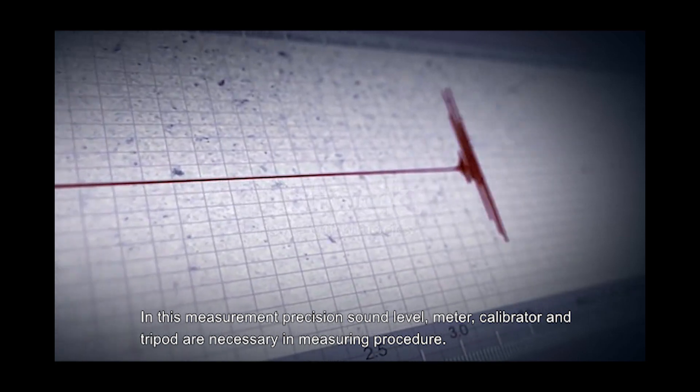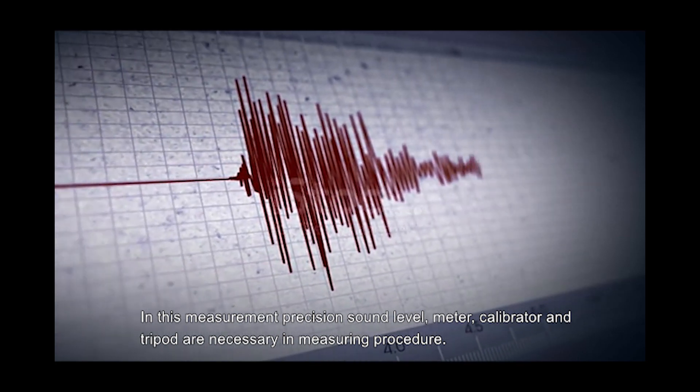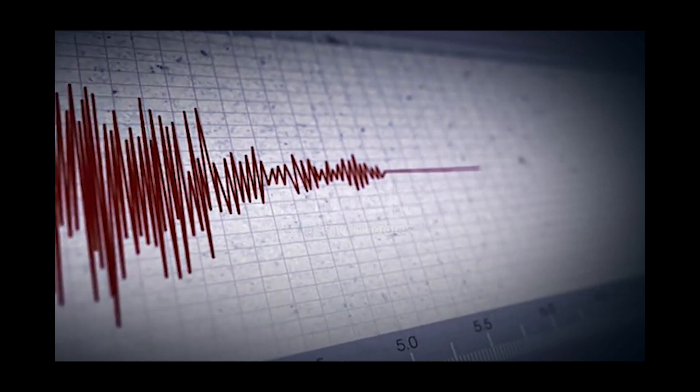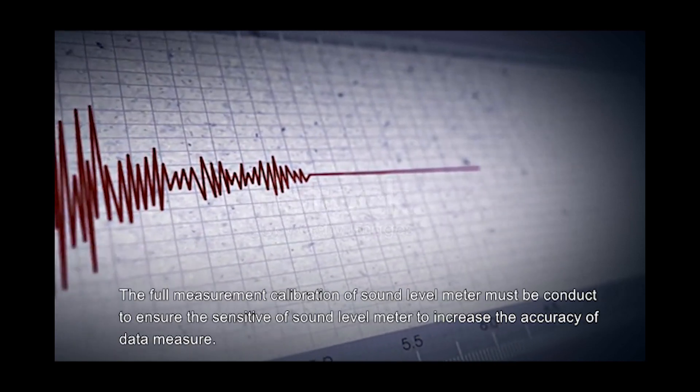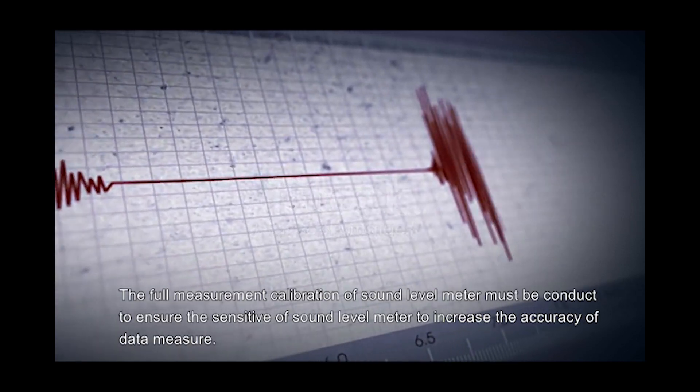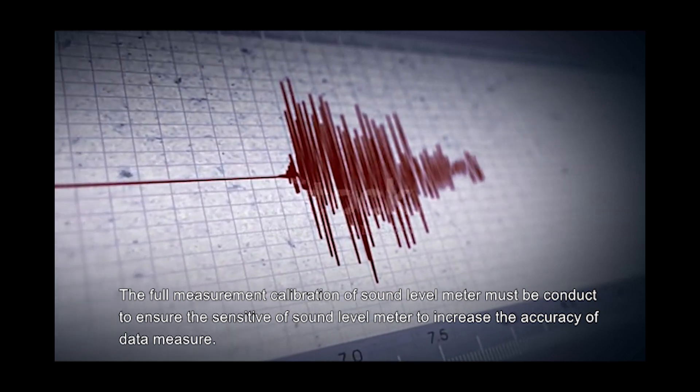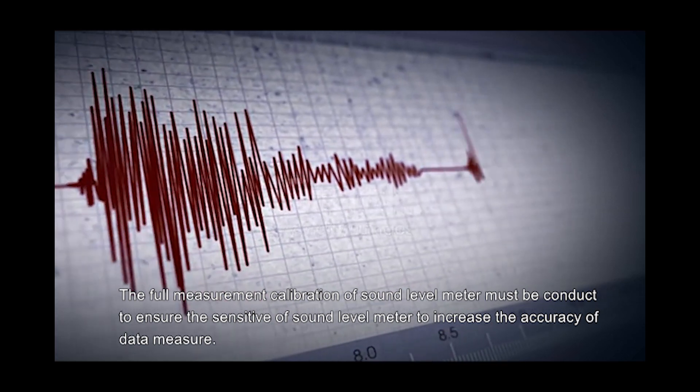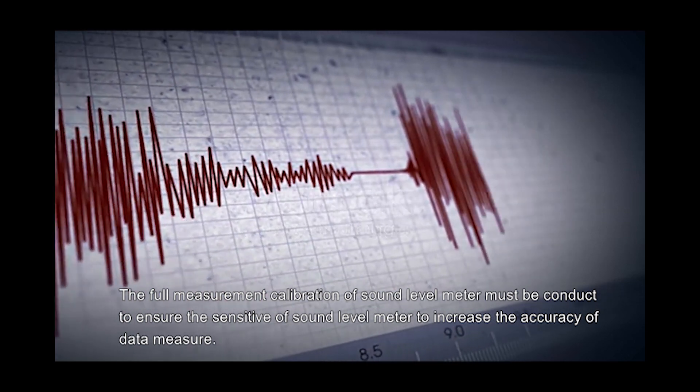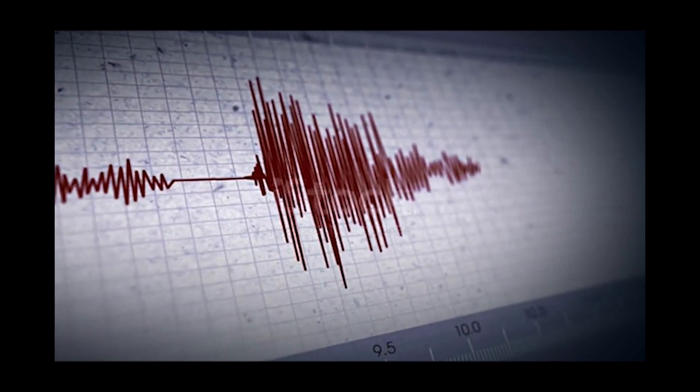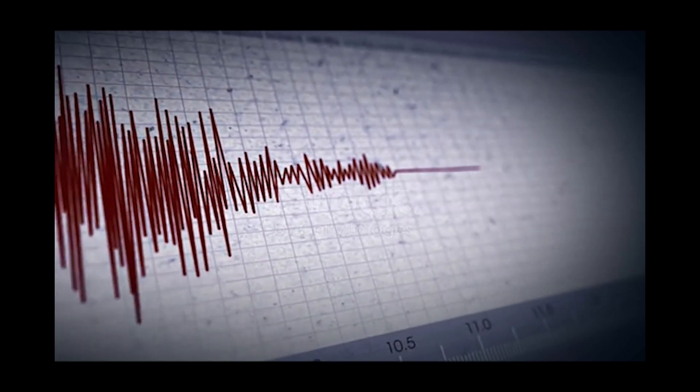In this measurement, precision sound level meter, calibrator, and tripod are necessary in measuring procedure. Before measurement, calibration of the sound level meter must be conducted to ensure sensitivity and increase the accuracy of data measured.